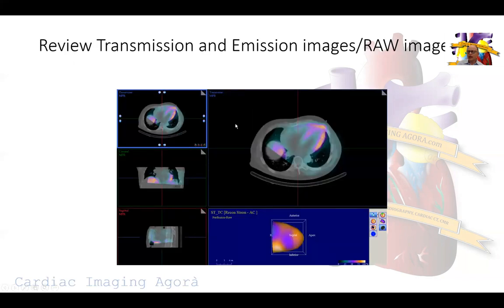Then we look at our center. We do SPECT-CT on all the stress images. Rest images we do with regular SPECT and we don't do CT attenuation correction. On the stress images we use the CT to get the maximum benefit and minimize radiation by avoiding a CT on the rest images.